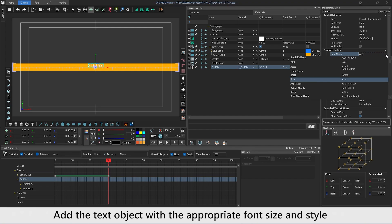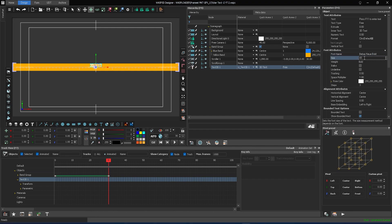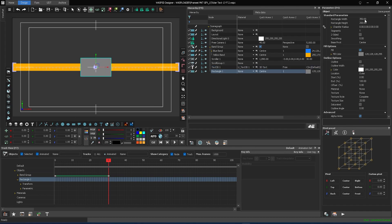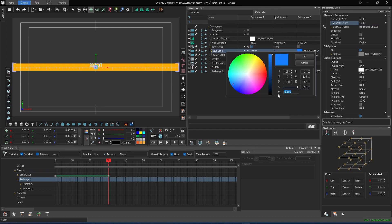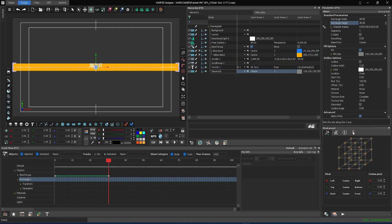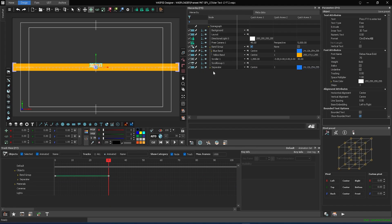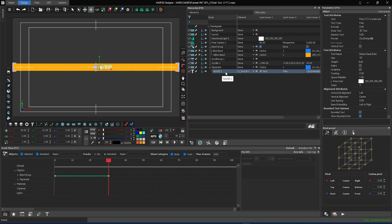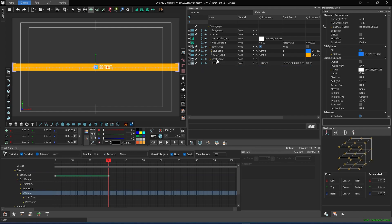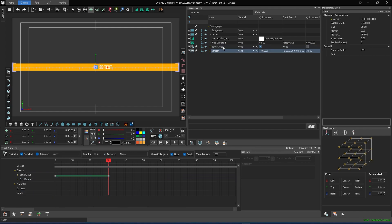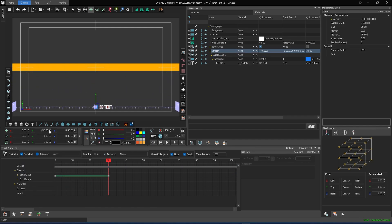Add a text object with the appropriate font size and style. Choose any shape to create a separator between the texts. Make the text object a child of the separator and drag and drop it into the scroll group. Also, drag and drop the scroll group into the scroller. Position both groups at the bottom, just above the full HD safe area.